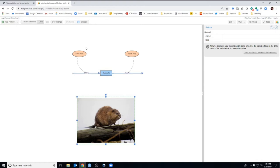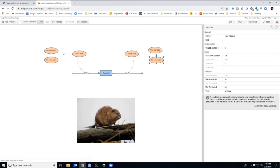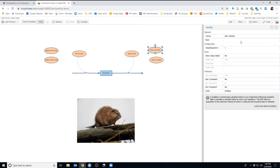To embrace environmental stochasticity in our models, we're going to use random number generators, but this time we'll use normal distributions. Normal distributions are continuous, flexible distributions described by a mean and a standard deviation. We need to add four new variables: mean birth rate, standard deviation of birth rate, mean death rate, and standard deviation of death rate. These will be placed near their respective parameters in the workspace.